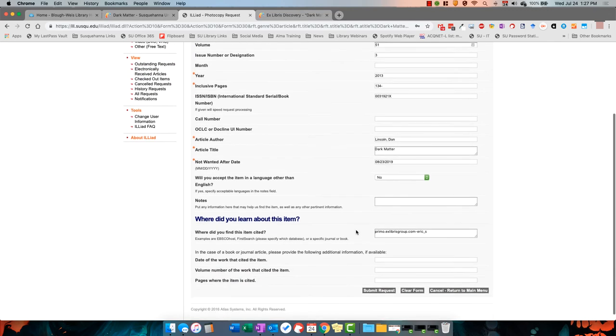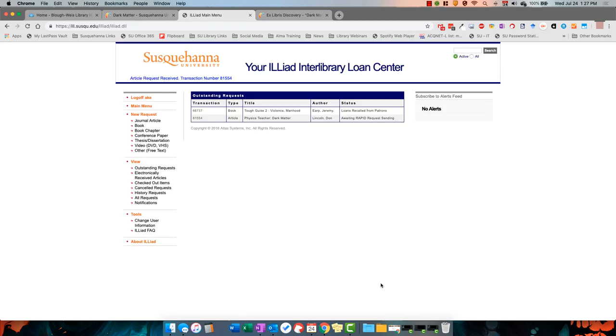When it's available to you, we'll send you an email with a link to the resource or a notice to pick the item up at the Library Service Desk.